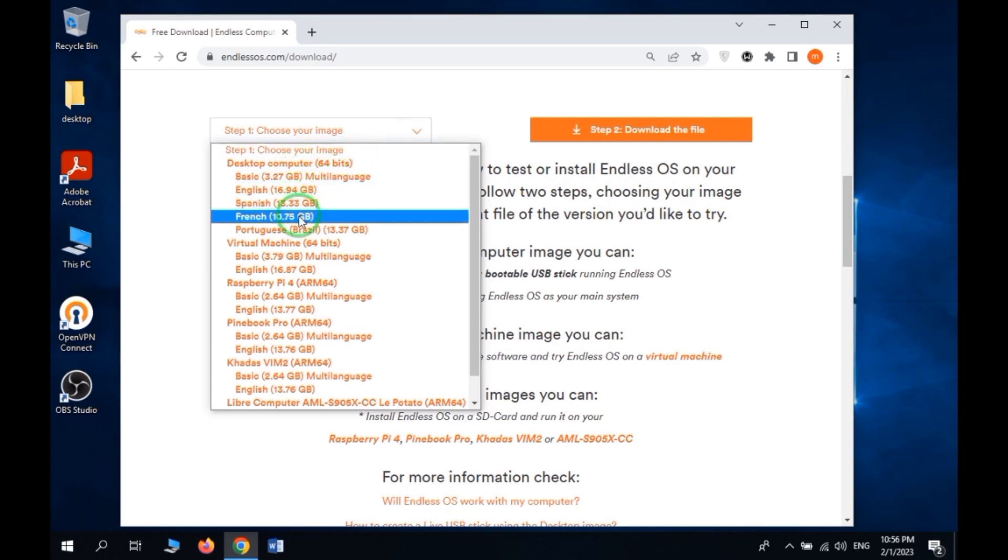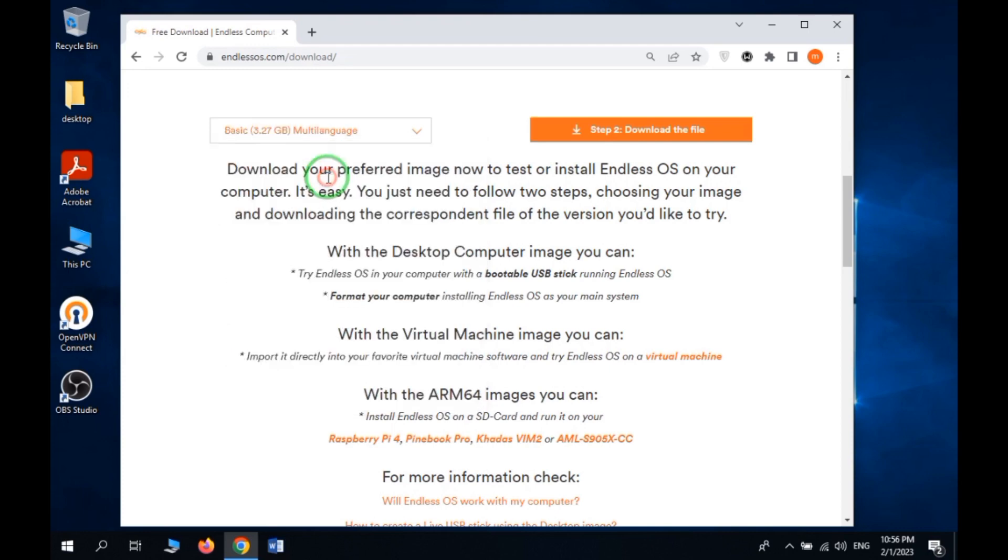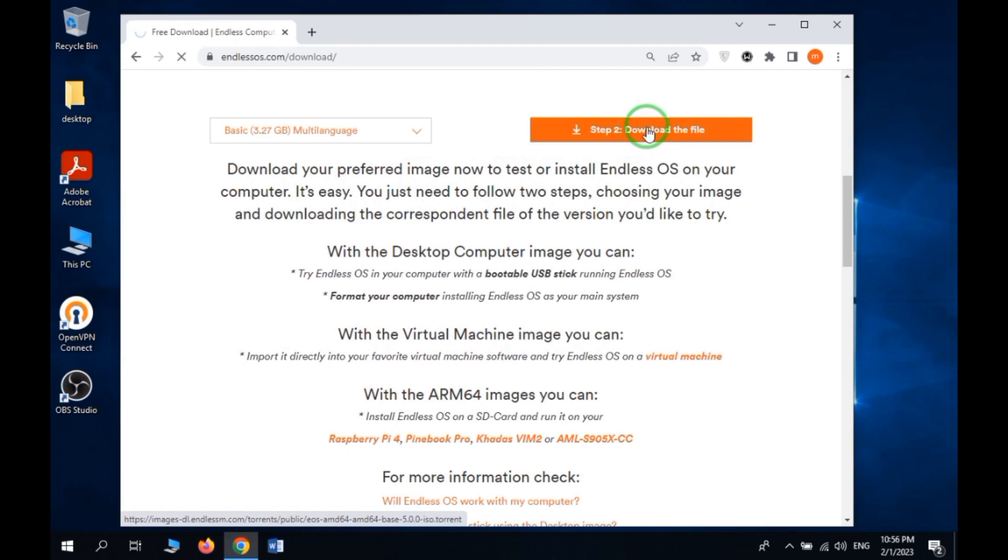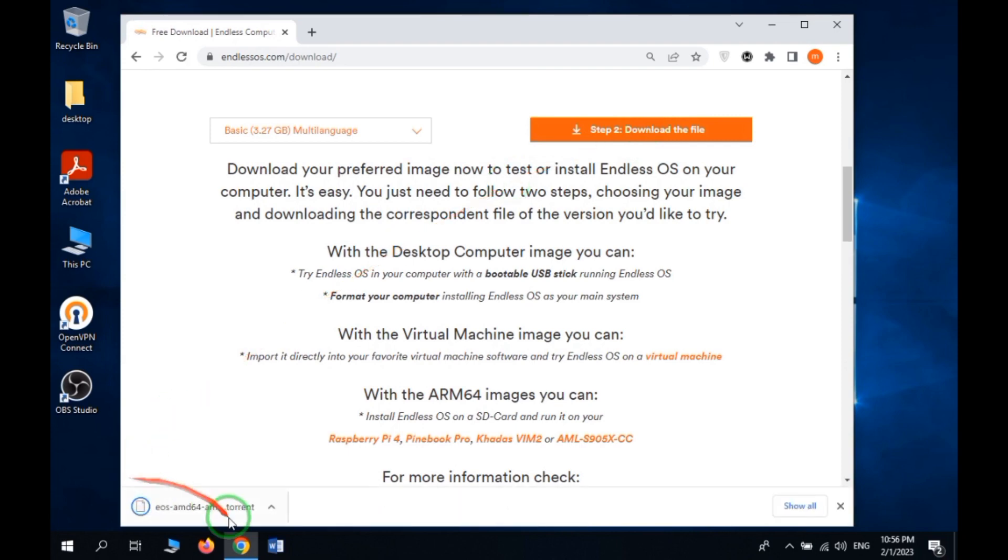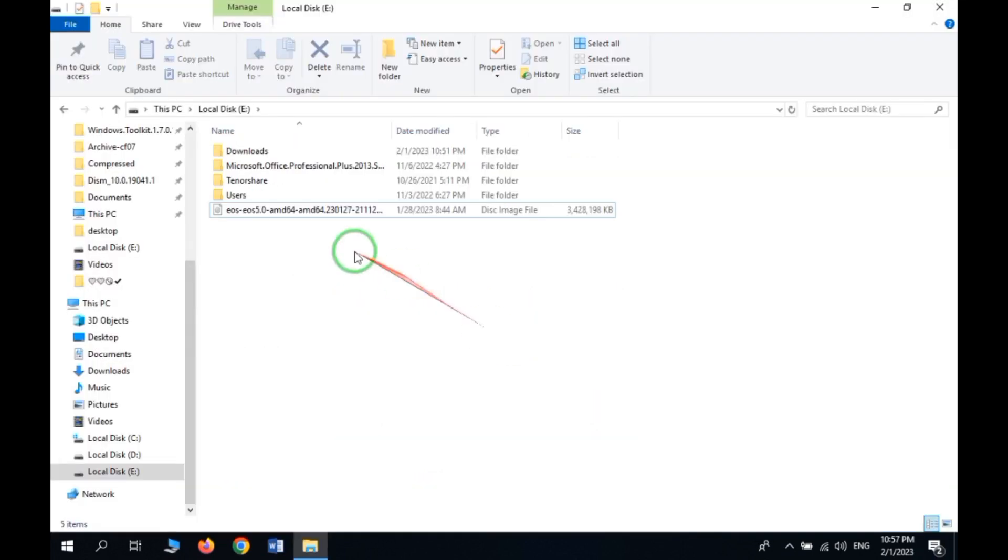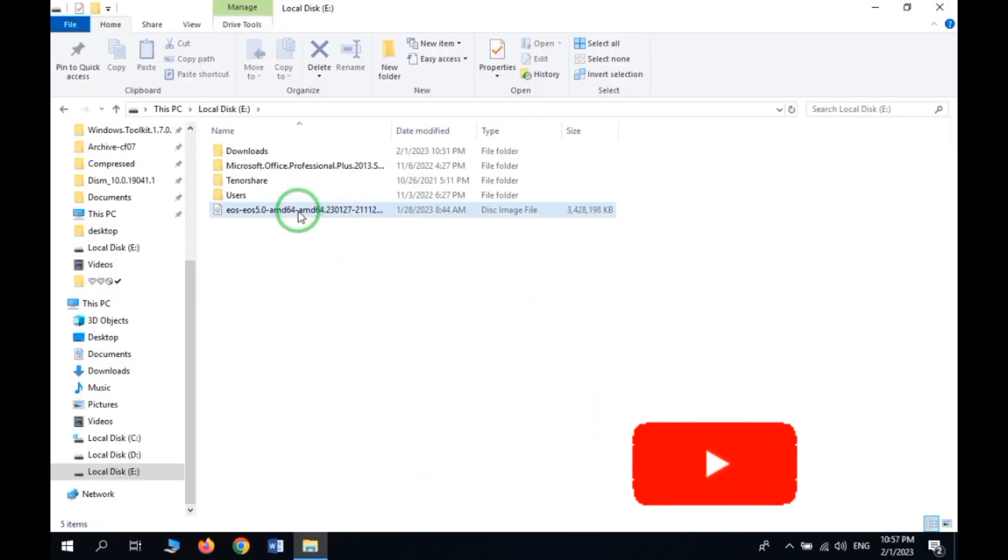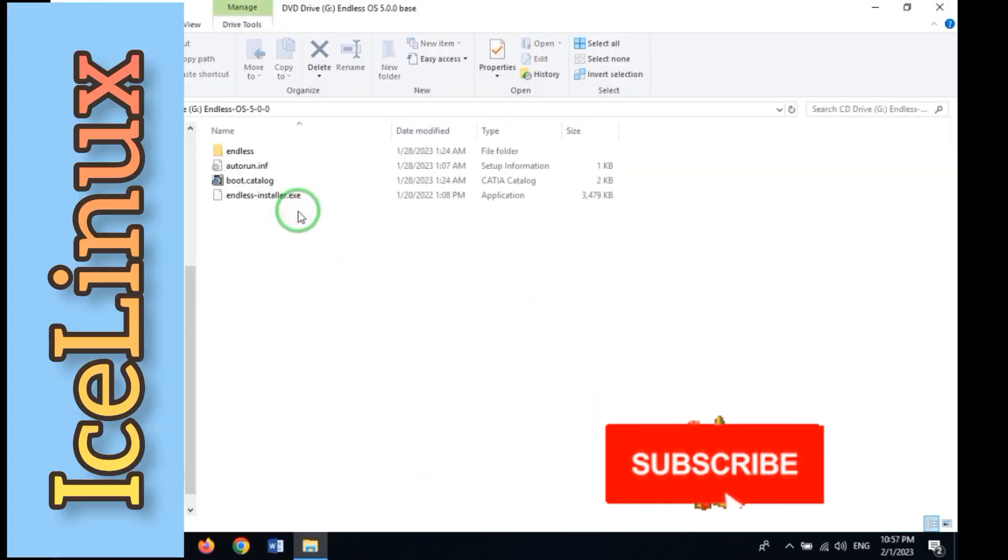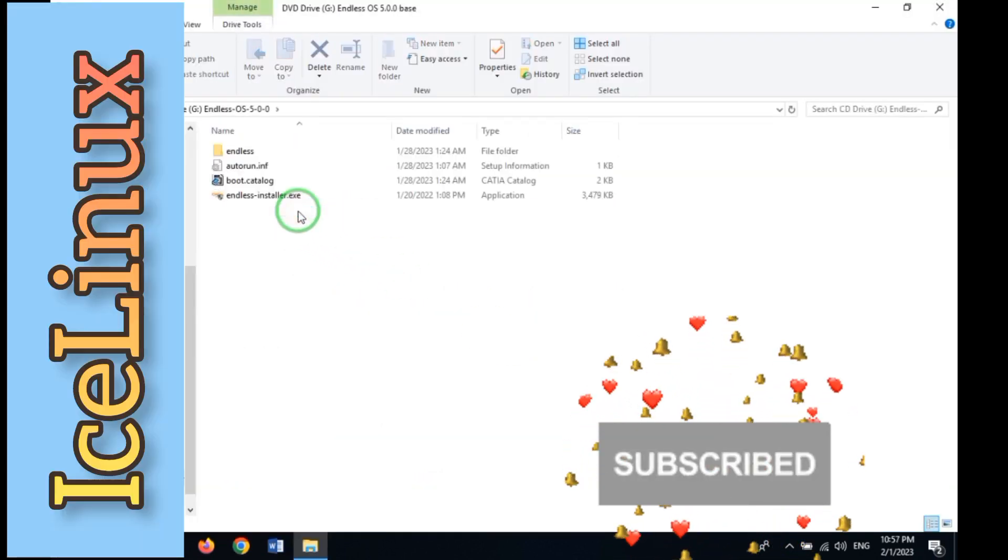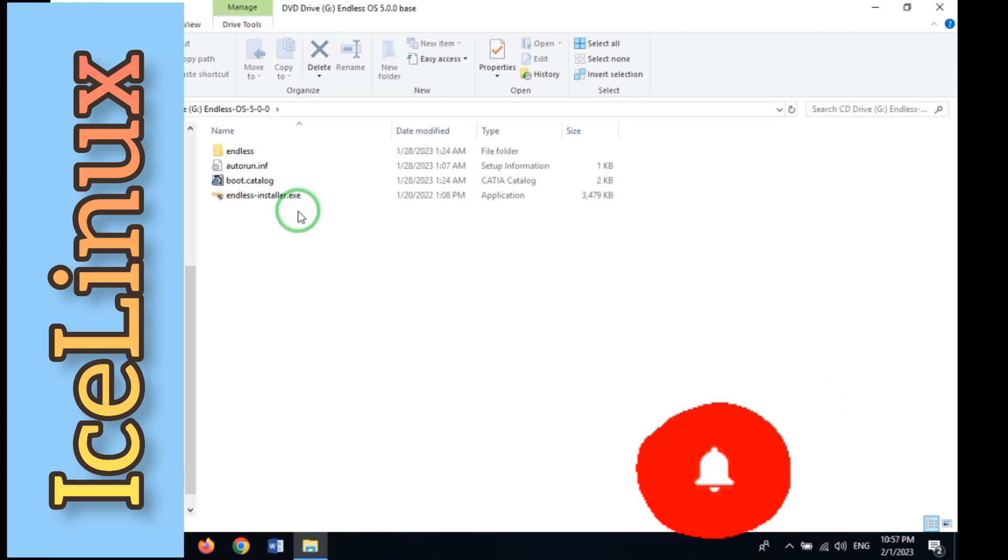I have downloaded the basic version. The downloaded file is a torrent file, so you need to download the image from uTorrent. When your image is downloaded, mount it on your PC.